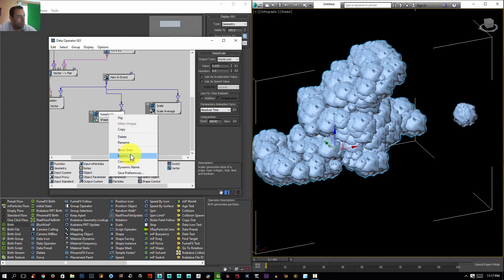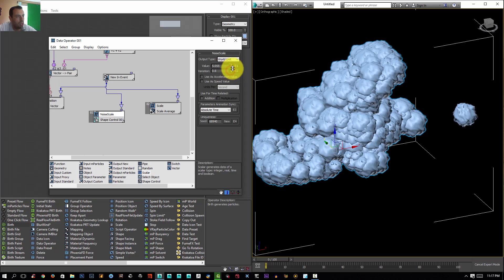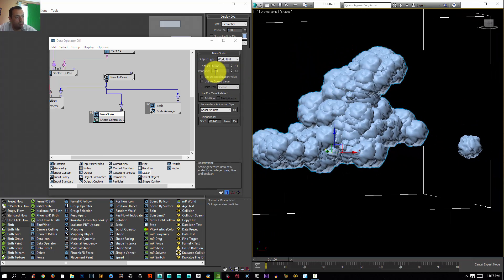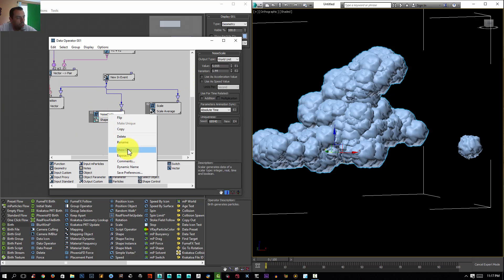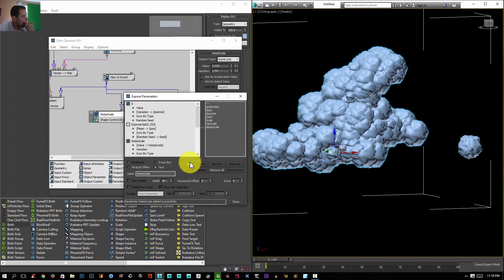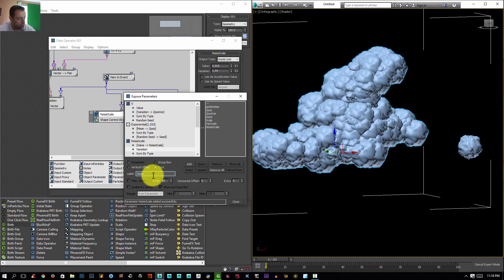I'll output this value too by right-clicking. You can give it some variation if you don't want the same scale all over your geometry — though adding variation to parameters that belong to geometry seems to compute much slower. I'll right-click and expose it again, select the value, name it 'noise scale', click Add, then select the variation and name it 'var noise', click Add and close.